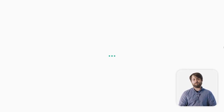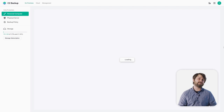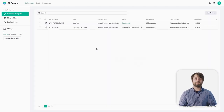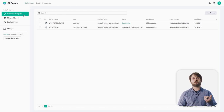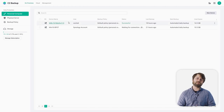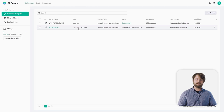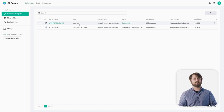Now we're logging into our C2 Backup environment. You'll notice we already have a couple of devices paired back. We're on the on-premises tab for endpoint devices at the top left, under Personal Computers. You'll see two devices with users already paired — one with a Synology account and another with Carl's credentials. This is actually the C2 Identity UPN address, and it's the first time we're seeing C2 Identity in action for the C2 Backup environment.